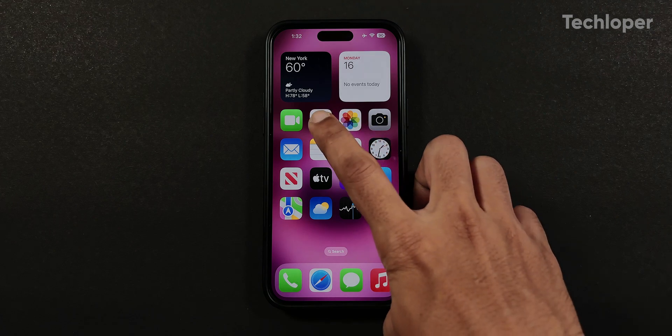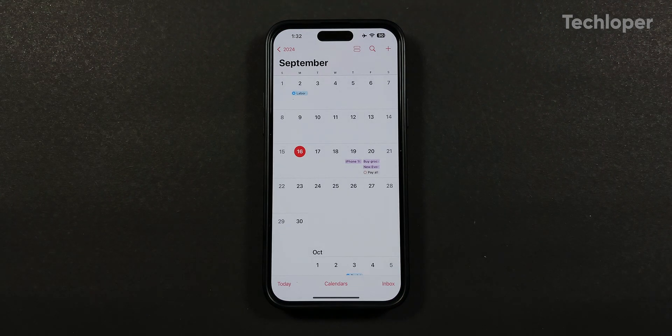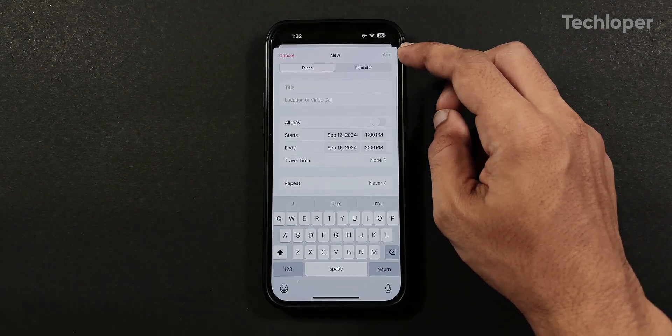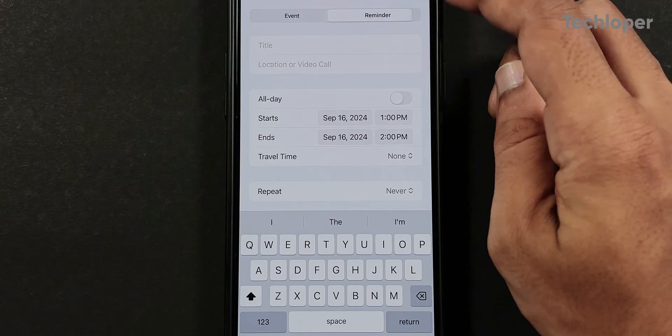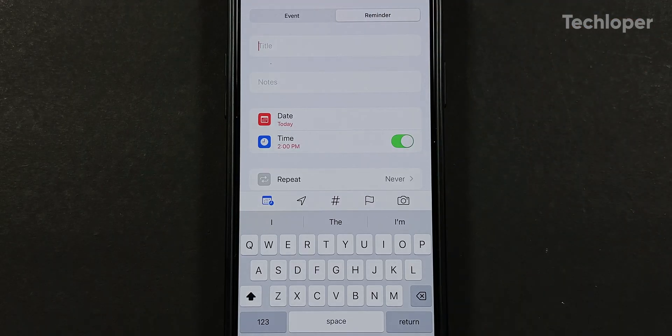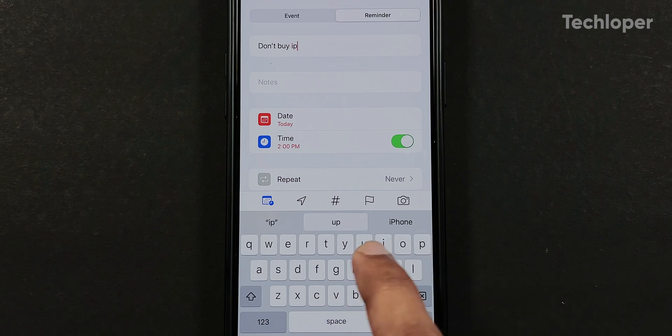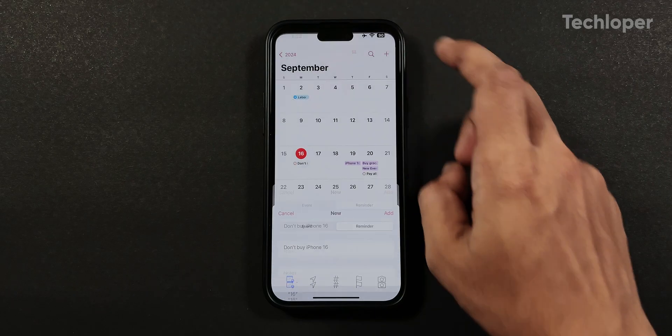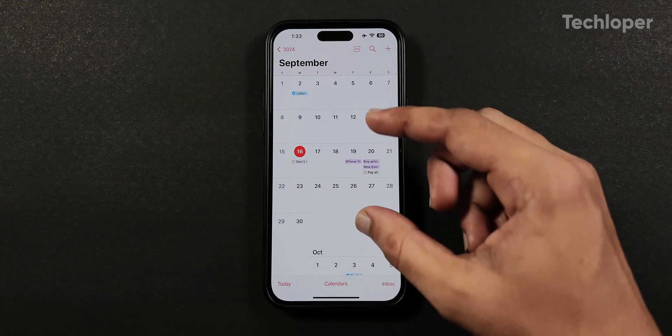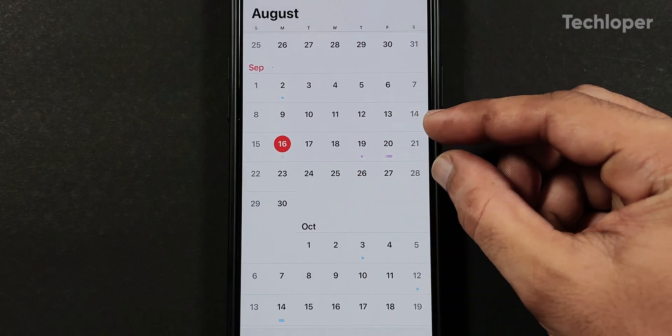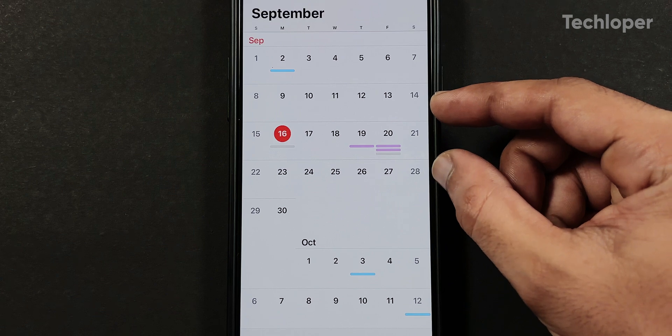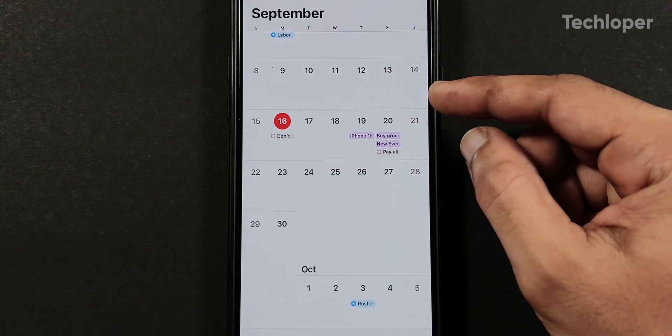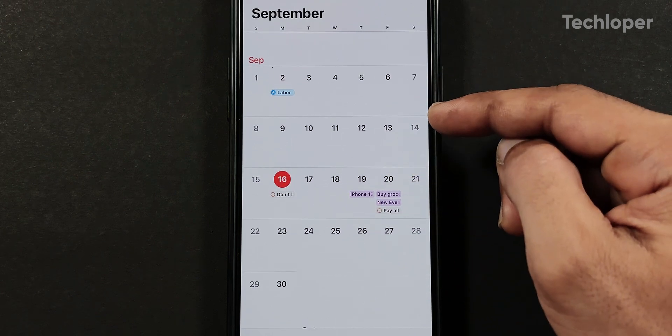Next up is the calendar application, where if you tap on the plus sign at the top right to add a new event, you also get a reminder toggle on the right, where now you can add reminders directly into the calendar application. Both the apps are now integrated into each other and you don't have to create separate tasks. You can also pinch in and out on the calendar app to get a preview of all the events and reminders for the entire month, which I found to be very useful.